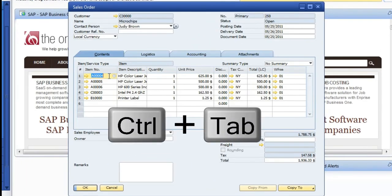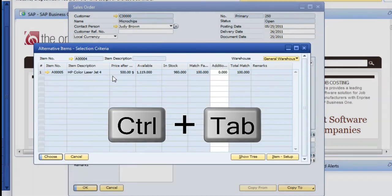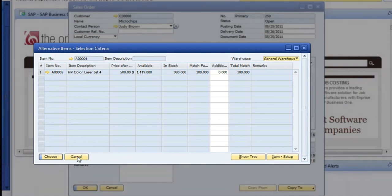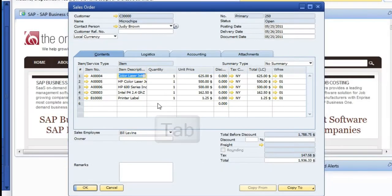In the item number, if you're hitting Control Tab, it's going to give you some information about that item. So if you had alternative items available, that's what this particular window is bringing up here.